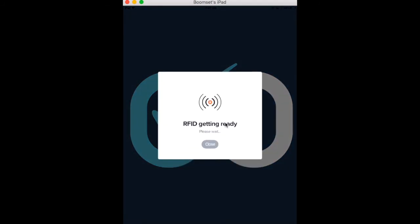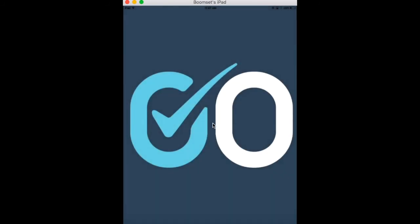They can also tap their NFC tag here to pair their information with their RFID badge or wristband, if applicable.